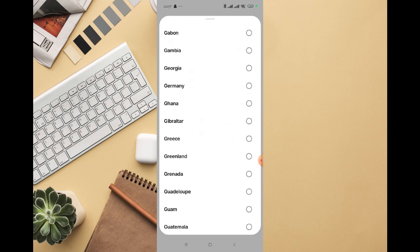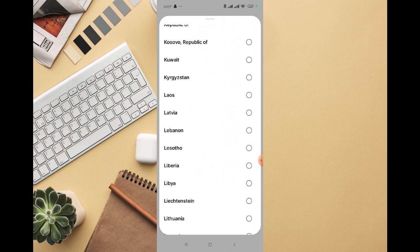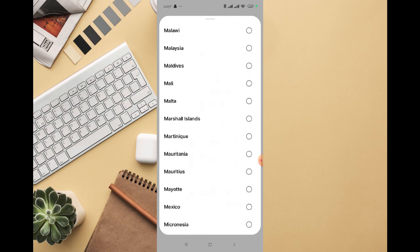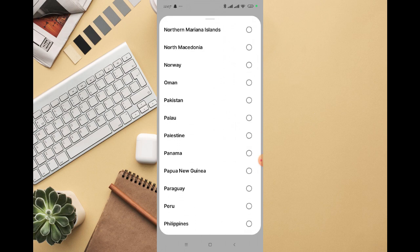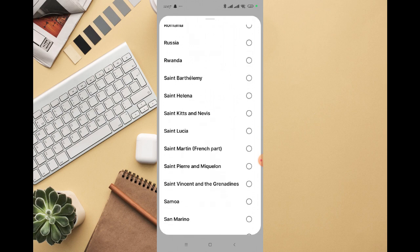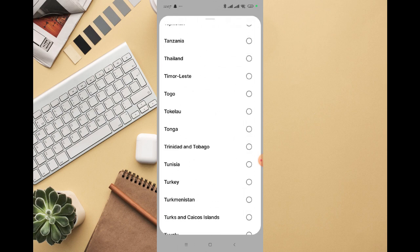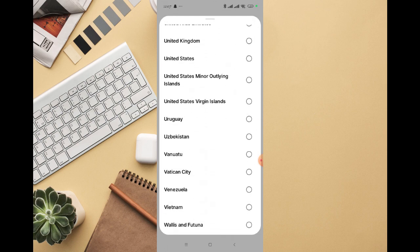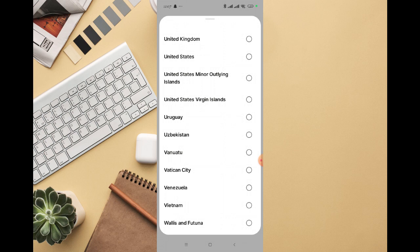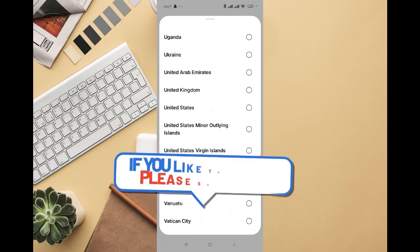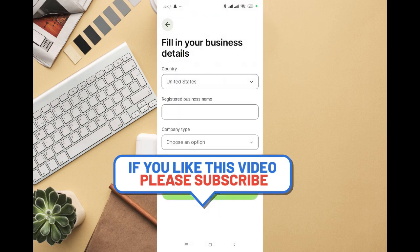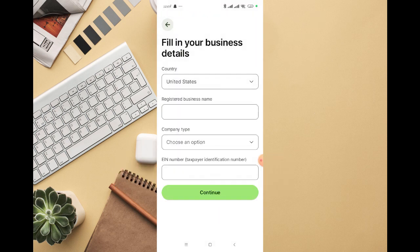You can select your own country if it's among the listed countries that can create a business account. I'm very sure the USA or United States will be included as one of the countries that can create a business account. I'm going to select United States, and you can see it now asks for my registered business name, company type, and EIN number.